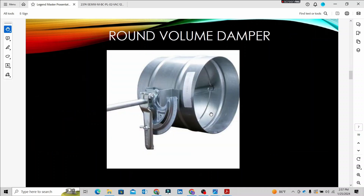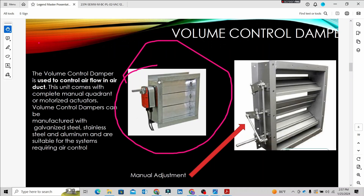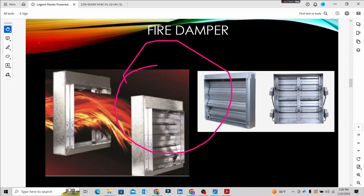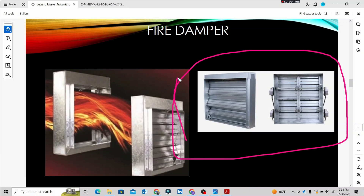The round volume control damper is used with circular ducts, while the standard volume control damper is used with rectangular ducts. Fire dampers are very important components. In a technical interview, you may be asked about the main function of the fire damper. If there is a fire, the fire damper closes to prevent fire from spreading through the duct system.